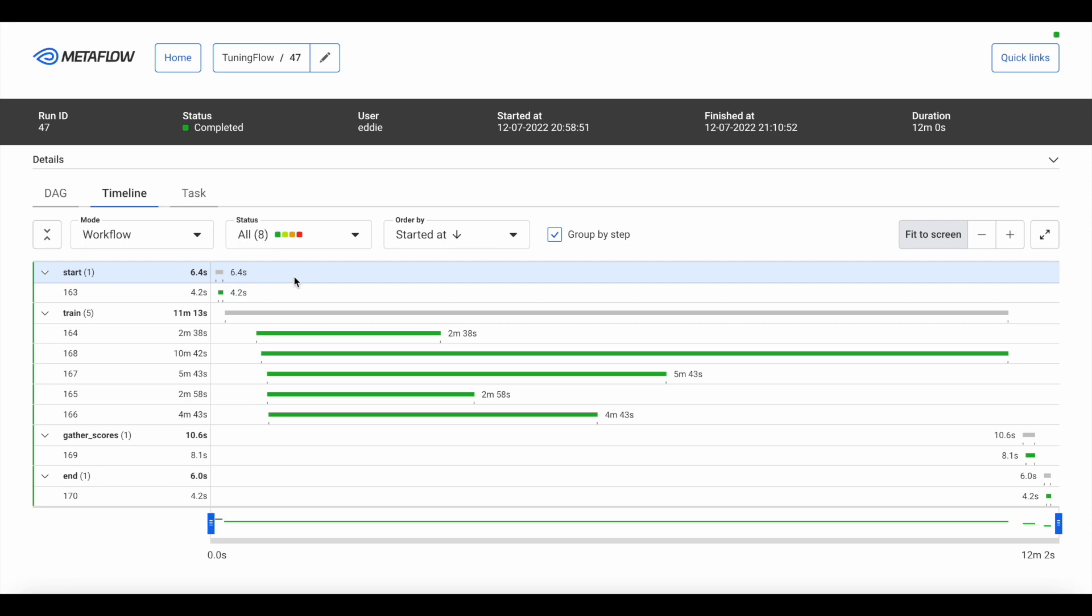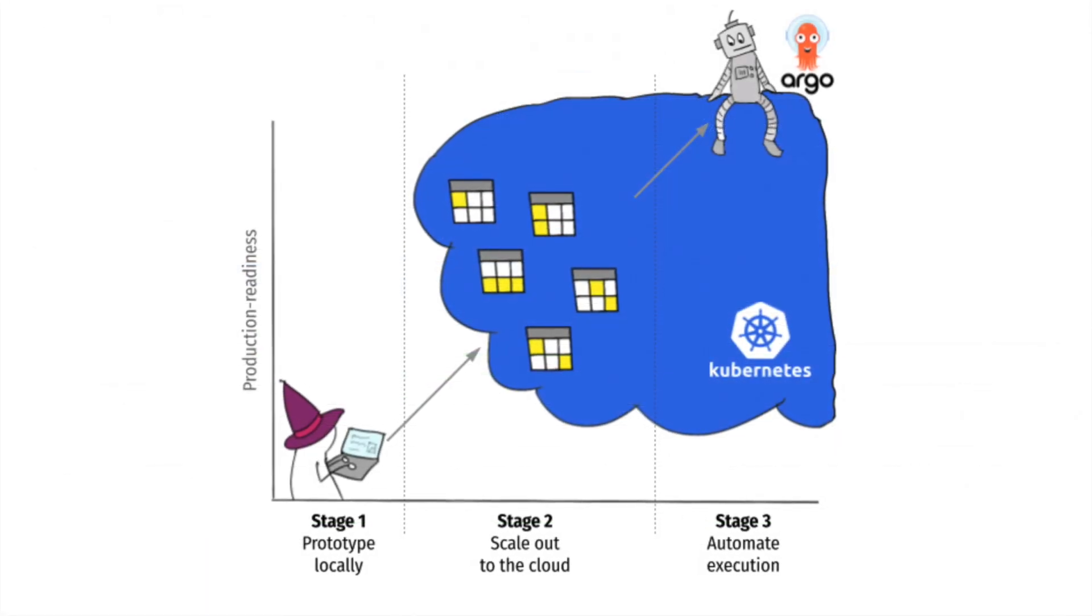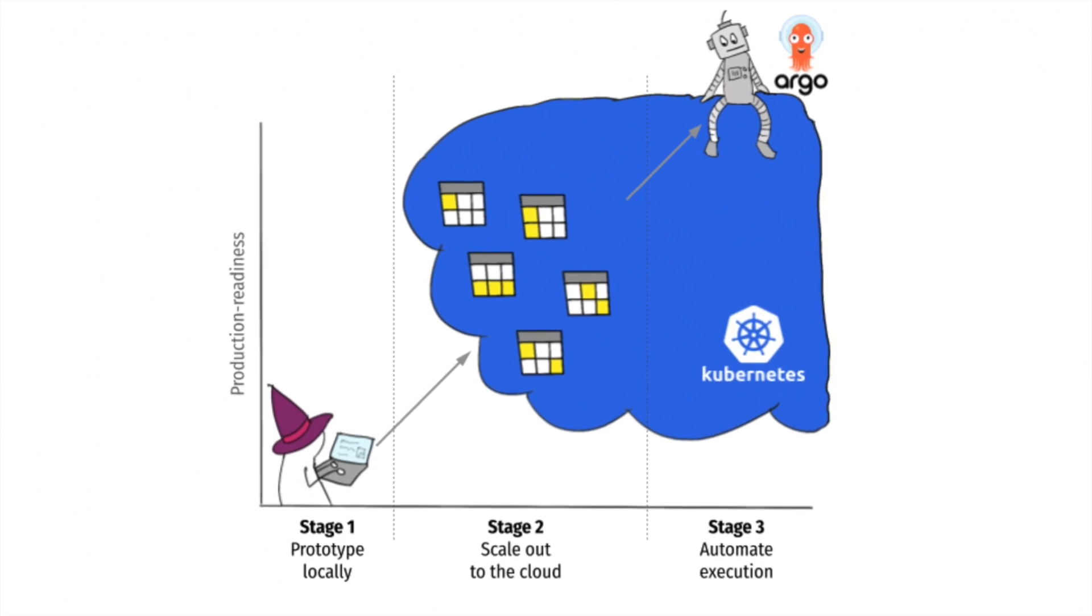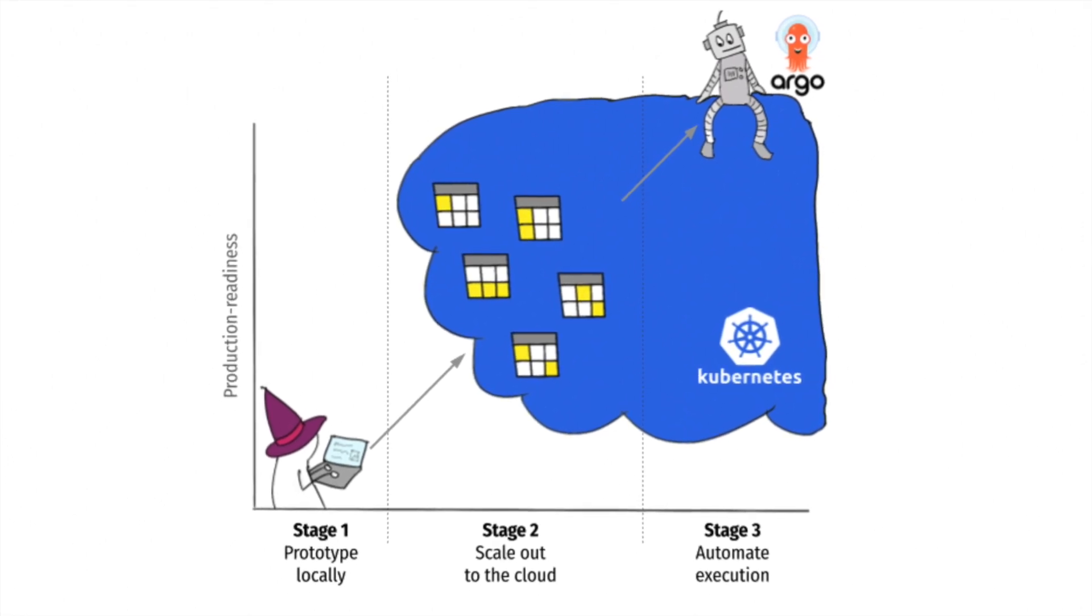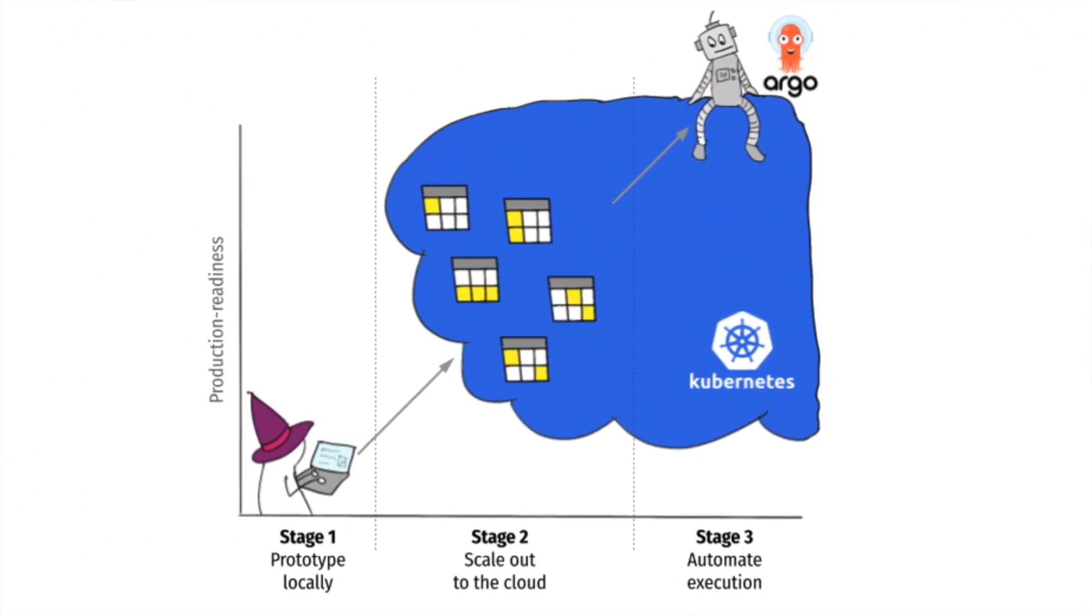Using cloud platforms can be complicated, but Metaflow makes it easy for data scientists who are not software engineers to benefit from the power of modern DevOps tools like Kubernetes.